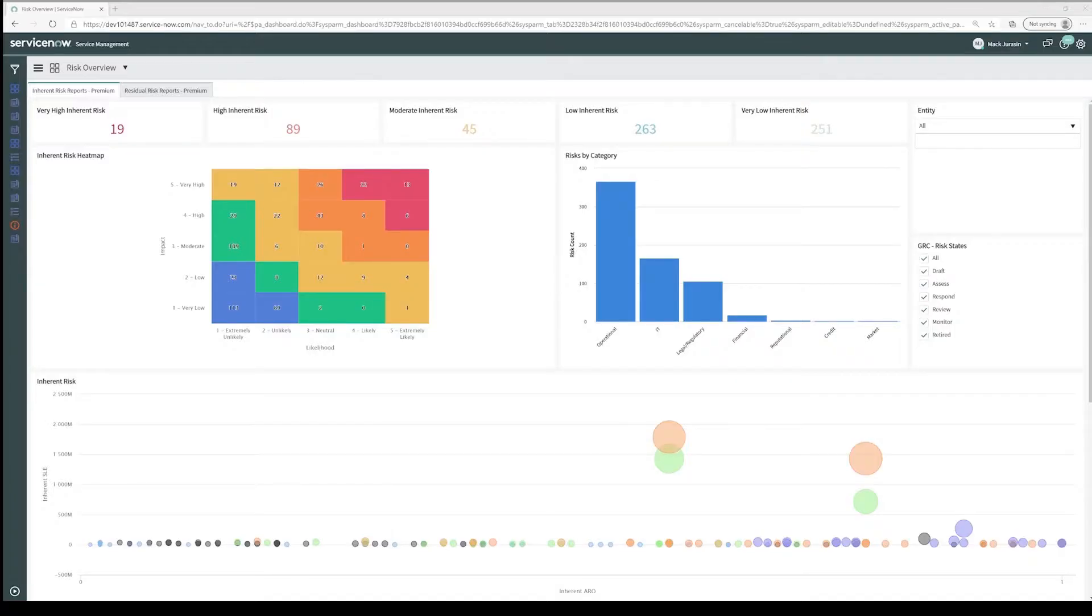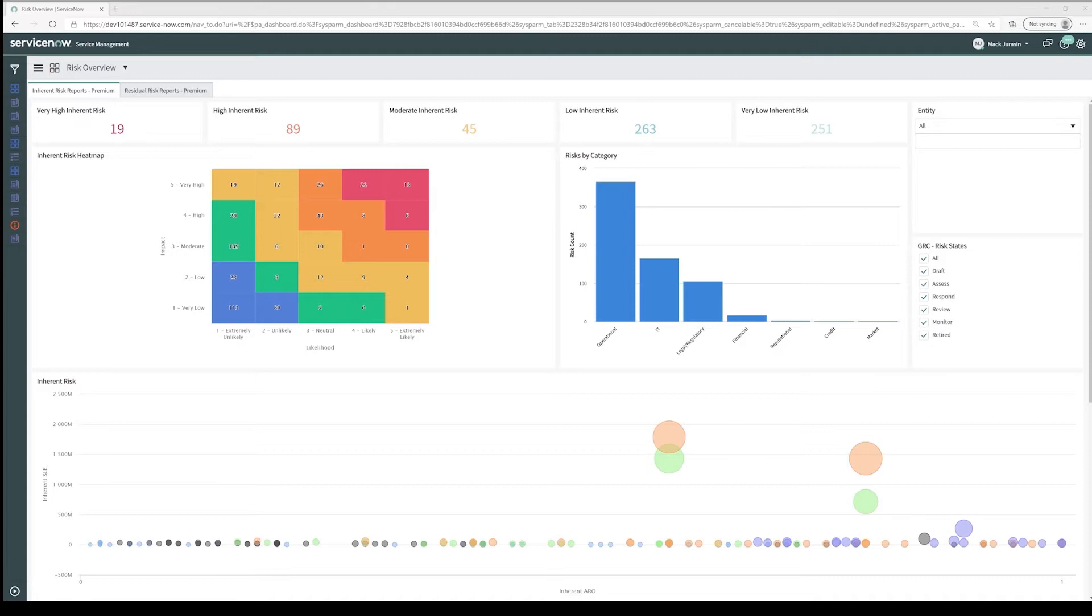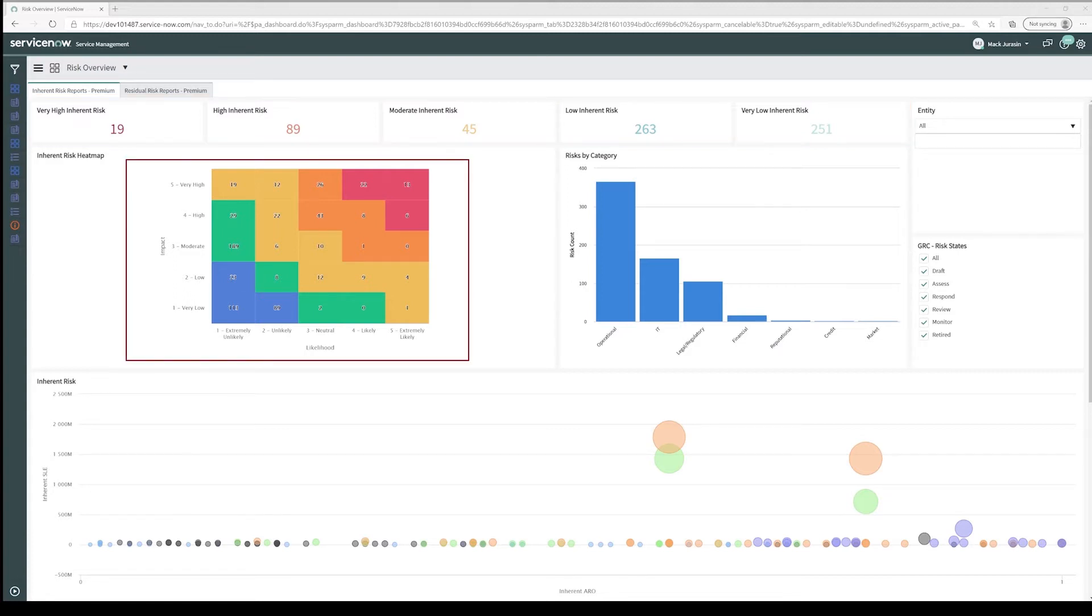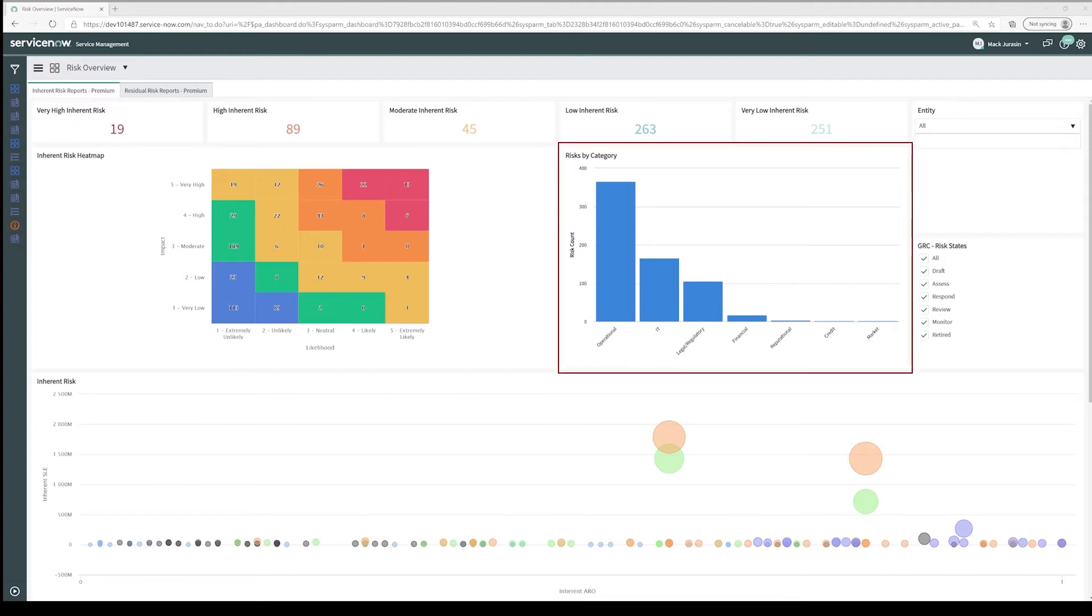So what can ServiceNow do for your risk management program? Our goal is to get you here to the Risk Overview dashboard, where your organization is able to show a roll-up of the inherent and residual risk impacting your organization. We've got our risk scoring across the top, and then we can see a visualization of our risk via the inherent risk heatmap and our risks by category.